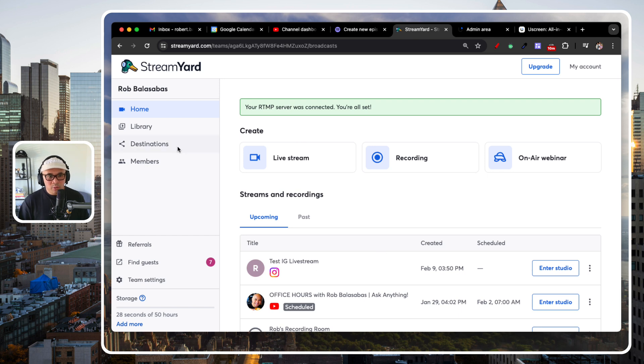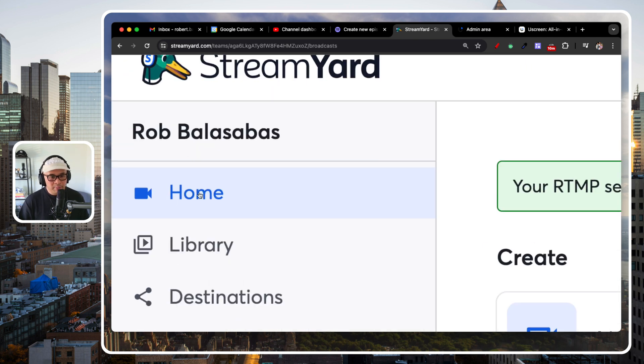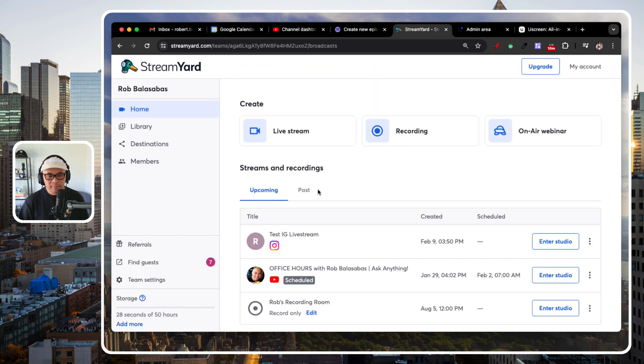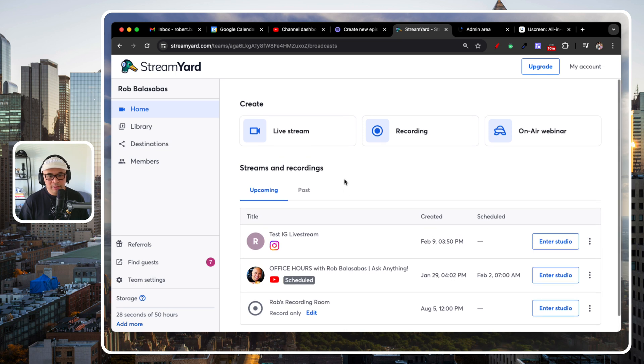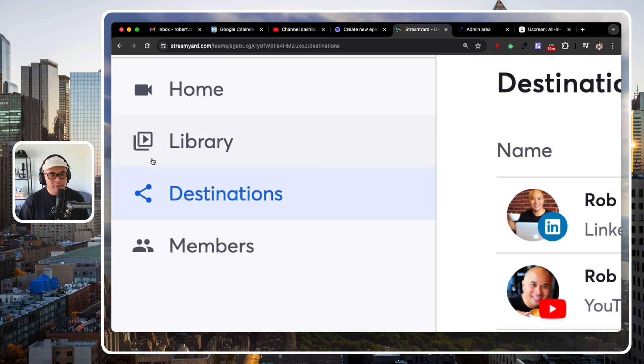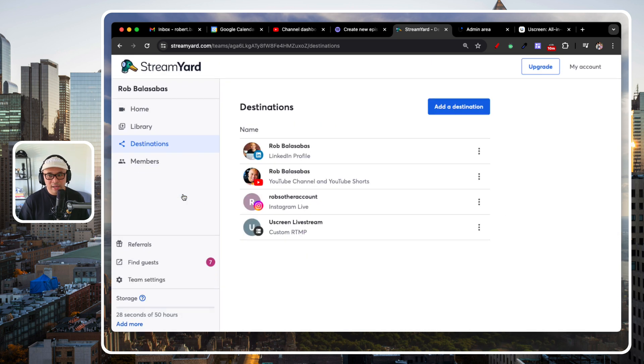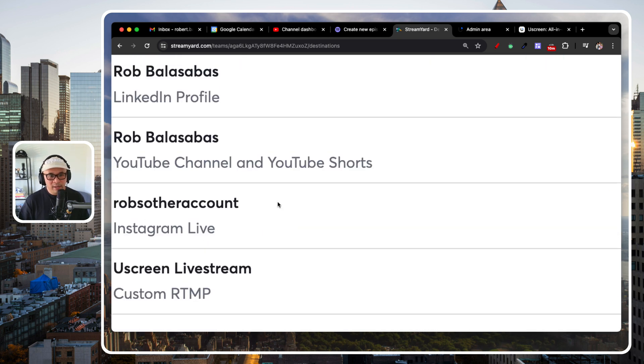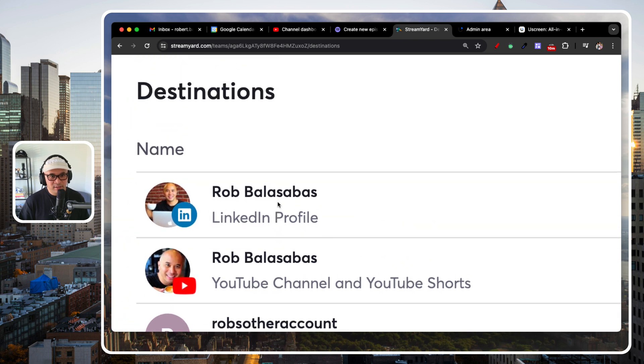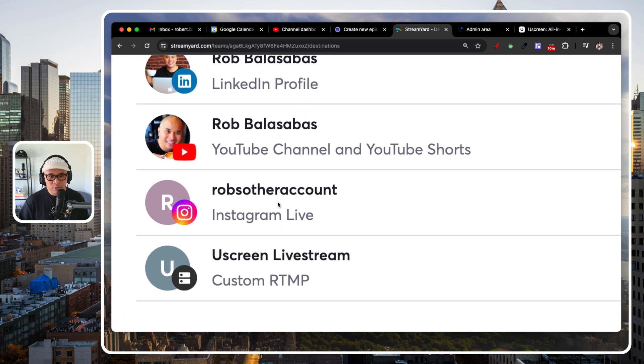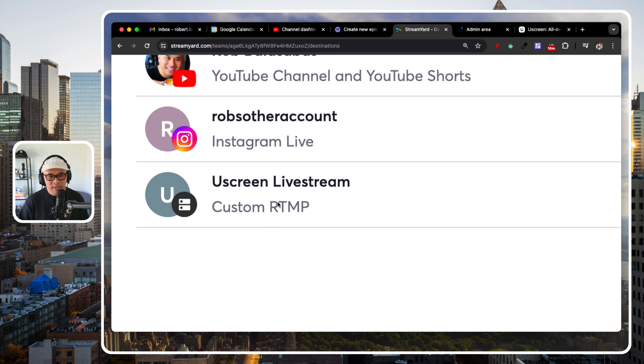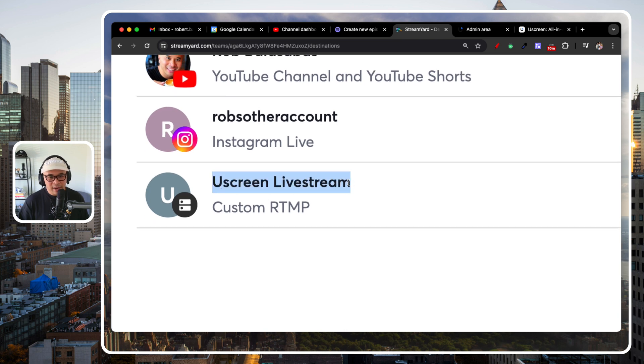And now, when you go to home, right? I'm home here. You're going to scroll down. And we're going to go to destinations. We're going to go to destinations right here. And you're going to see that now, I have these destinations. LinkedIn profile, YouTube, Instagram, and the Uscreen Livestream Custom RTMP.